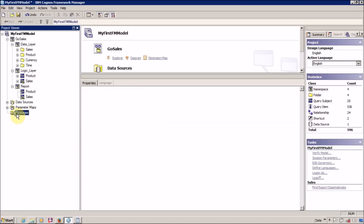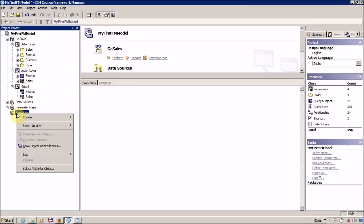This is my Product and this is my Sales in the presentation layer. I will explain how to create a package and how to publish it on Cognos Connection in a future video. That's it for this video — if you like this video don't forget to subscribe and click the like button, feel free to share with your friends, and see you guys in the next video.